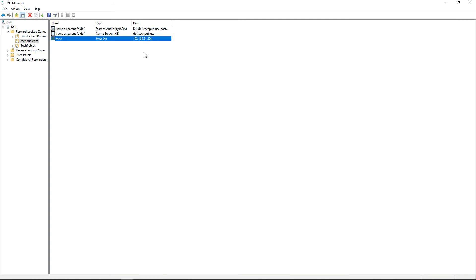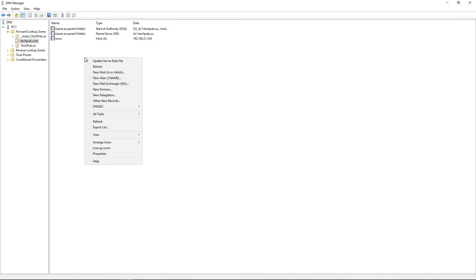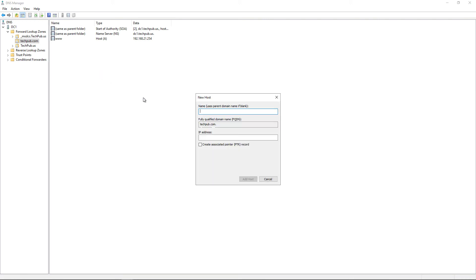Now I want to add another host record by right-clicking and choosing New Host. An A record is an IPv4 host, which is what we typically use, and a quad A or AAAA is an IPv6 address, which we rarely use nowadays internally but may someday in the future.